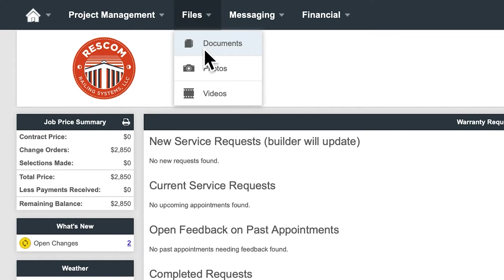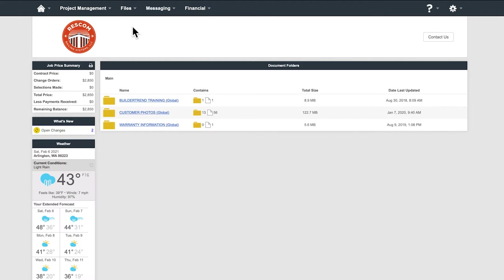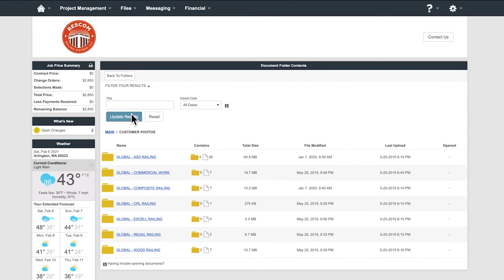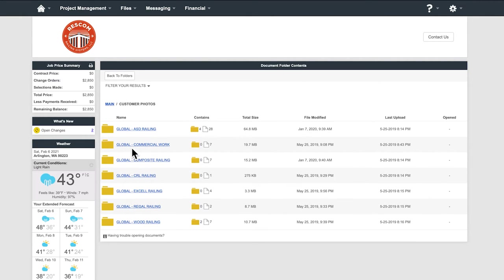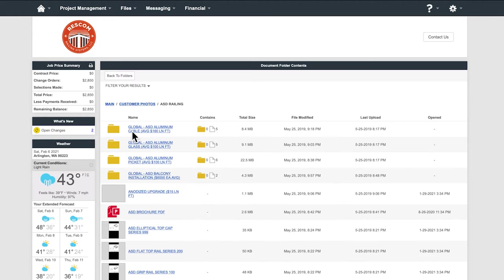Documents is where you'll find all of the formal forms and documents related to your project. Plans, warranty information, pre-construction documents, photos of options.